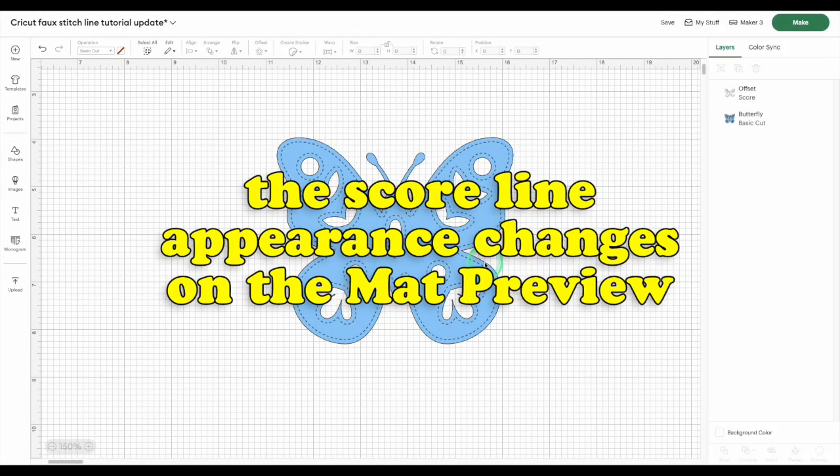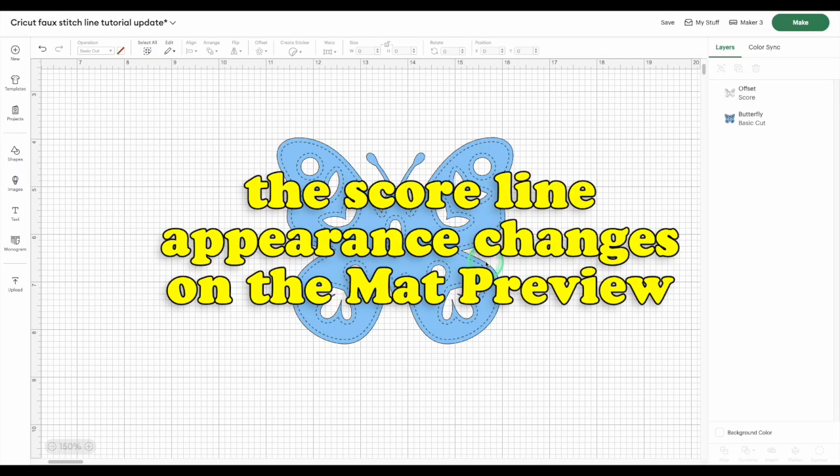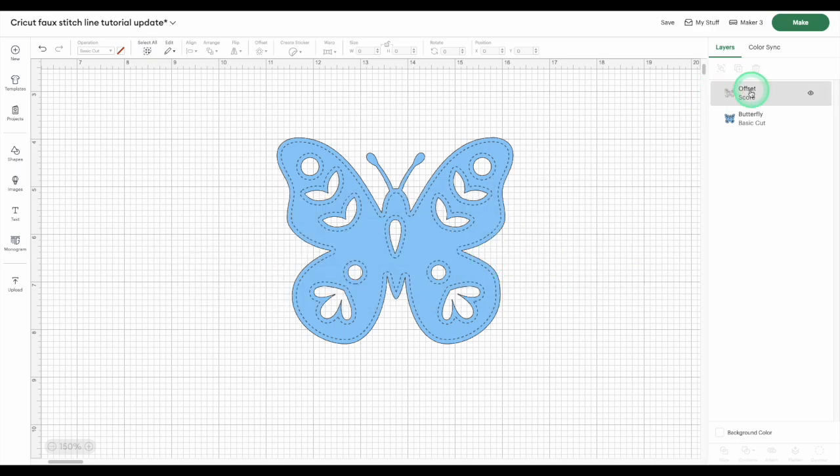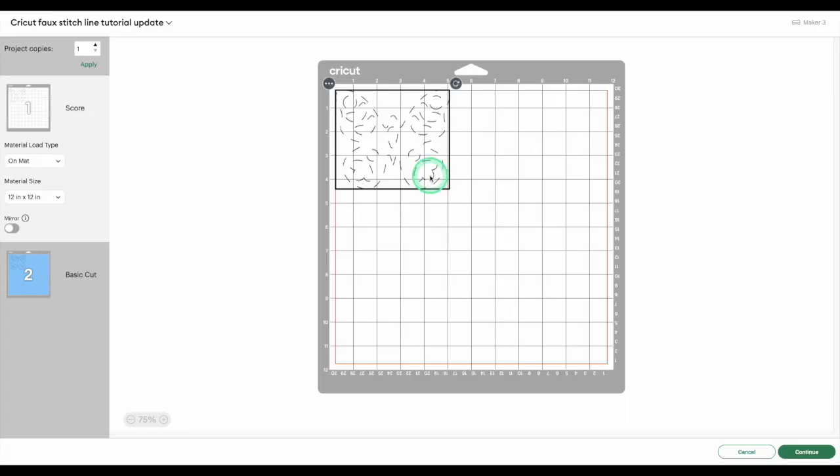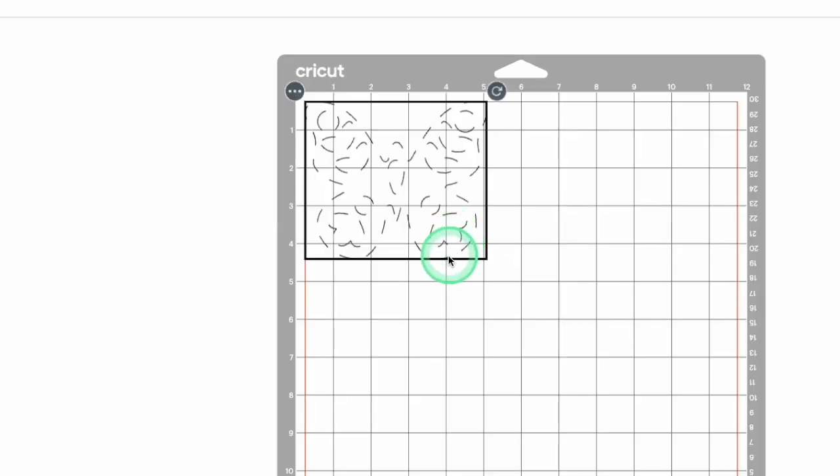Once you go into the matte preview, the score line reverts back to that older, better version. That's our workaround. So, when your score line is added to the canvas, click the Make button. You'll go to the matte preview screen, and the score line will be all by itself on the white matte. You'll notice it looks totally different now. This is the version we want to use.